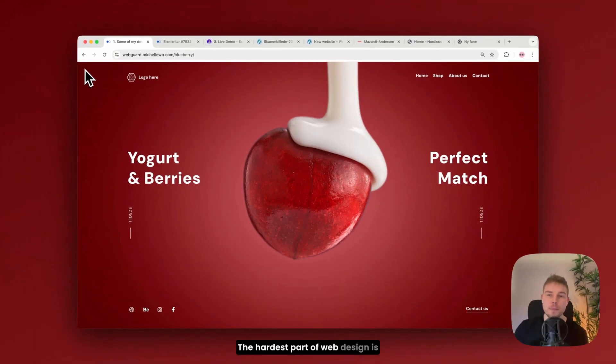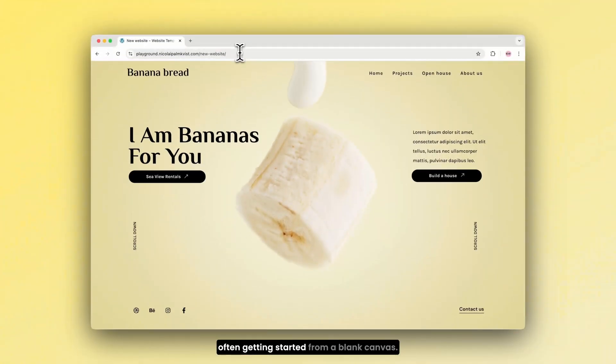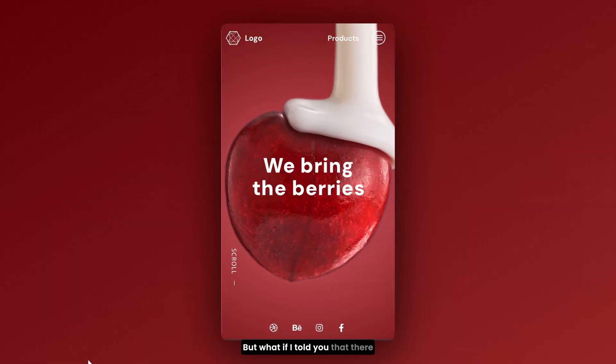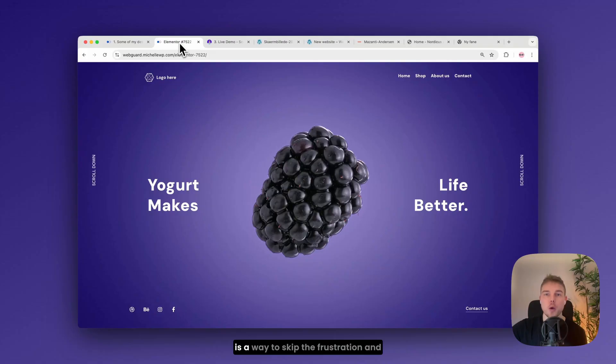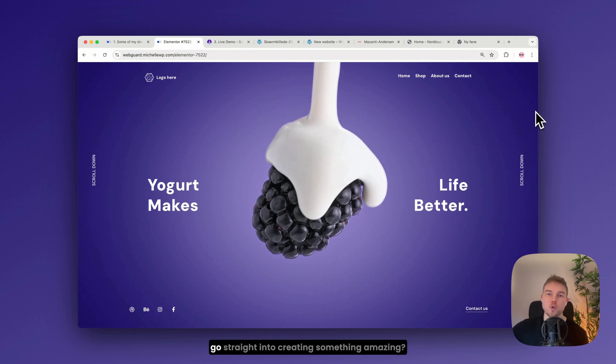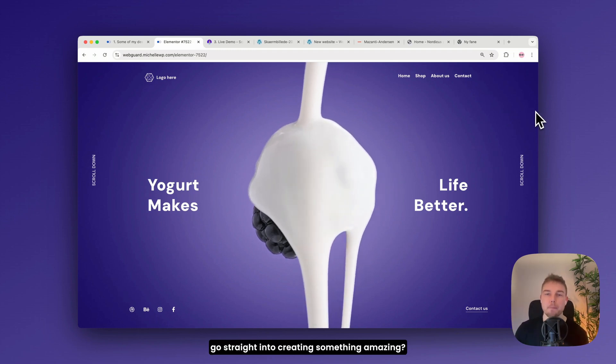The hardest part of web design is often getting started from a blank canvas. But what if I told you that there is a way to skip the frustration and go straight into creating something amazing.